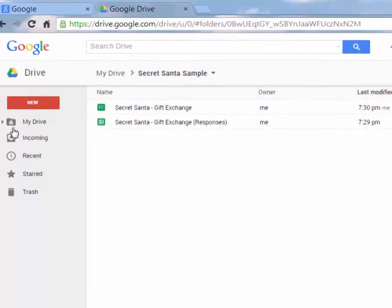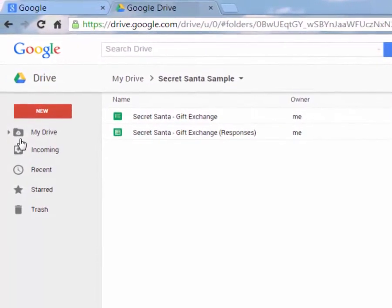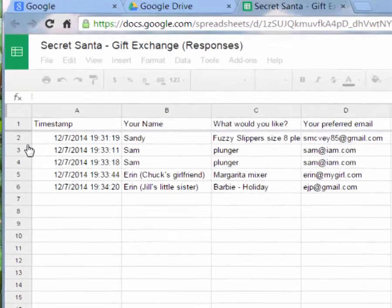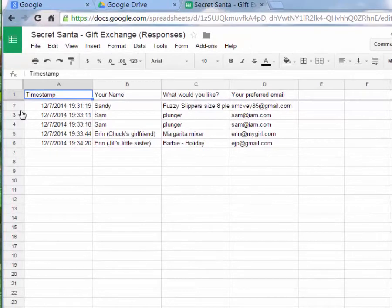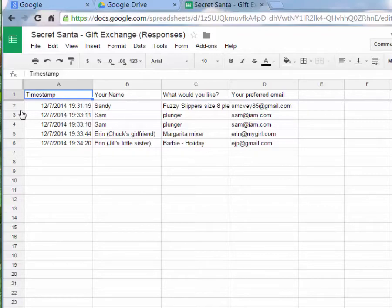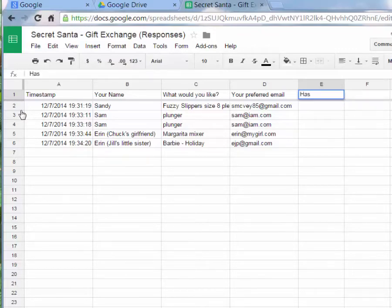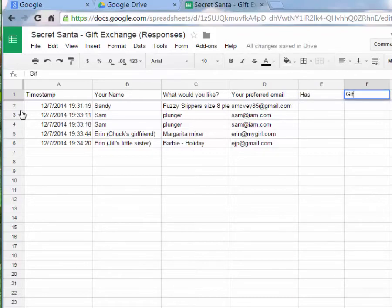Closing the form, in my Secret Santa Sample folder I now have both the form and the responses spreadsheet. Opening the spreadsheet, it has a wonderful layout with a timestamp, your name, what you'd like, and your preferred email. If we were cutting off at midnight on the 14th we could close the form then. Now we need to match each person to the next person — the wording that works well is: Sandy has [whoever] and what they want — that's the gift wish.